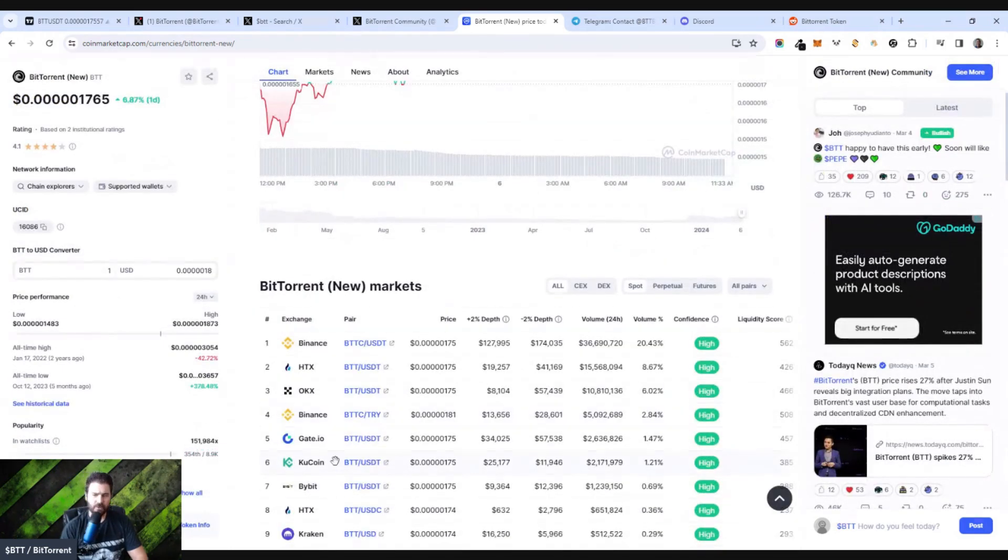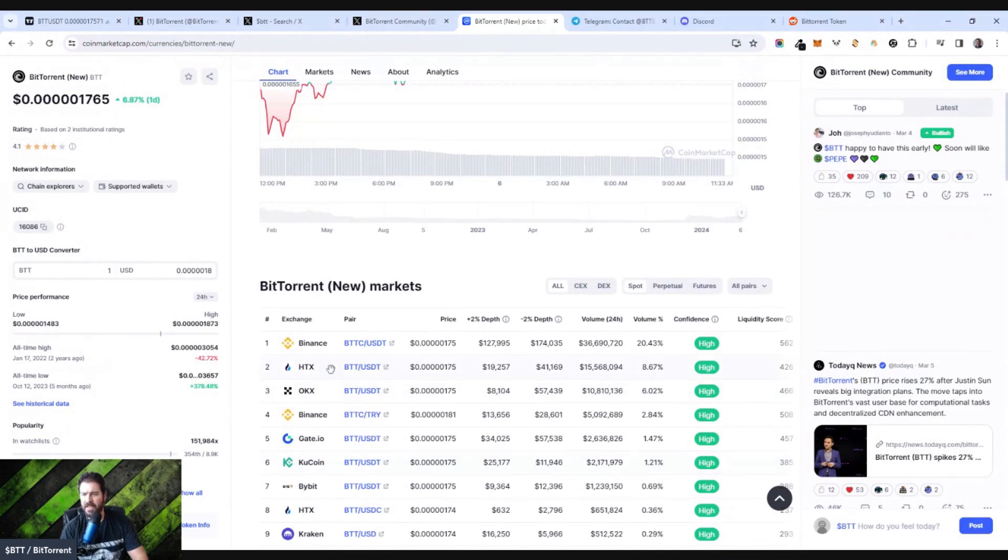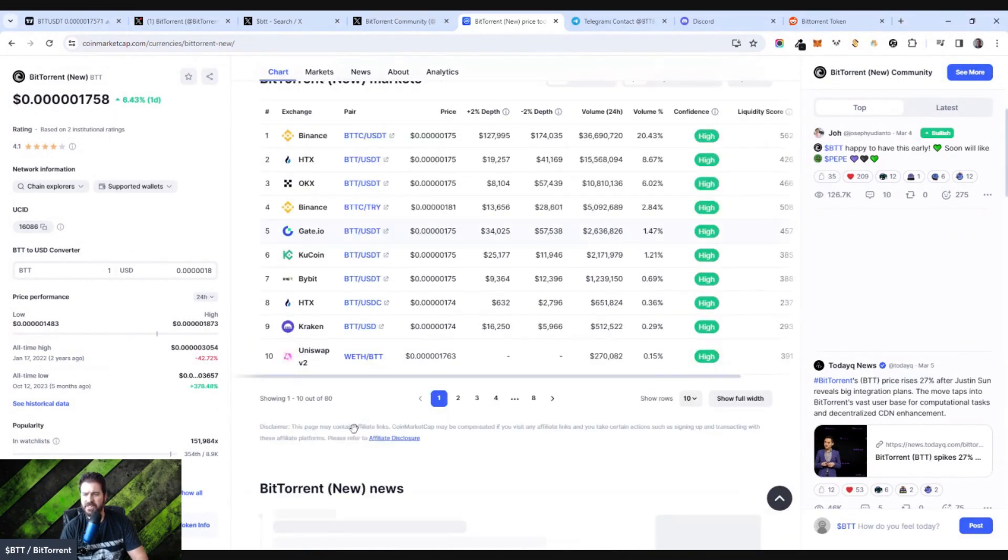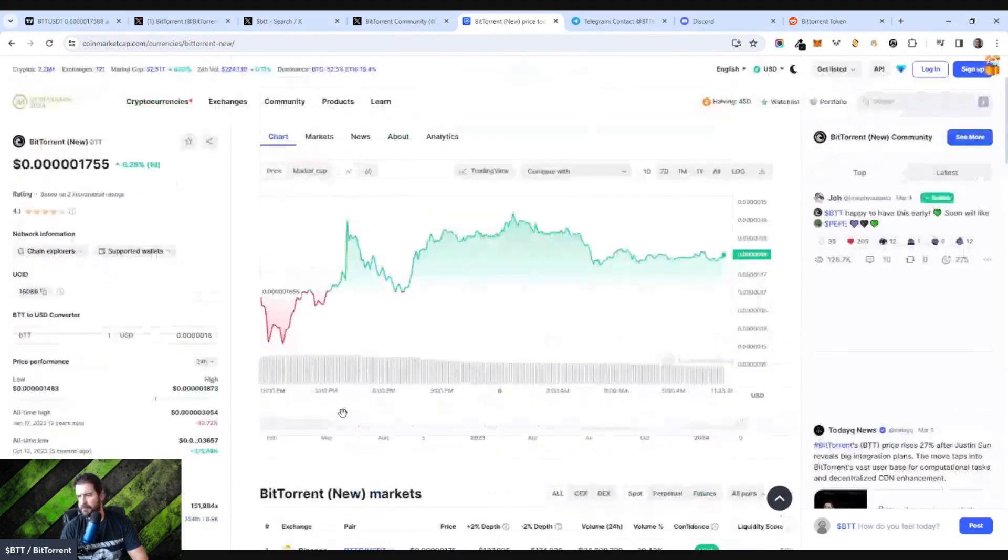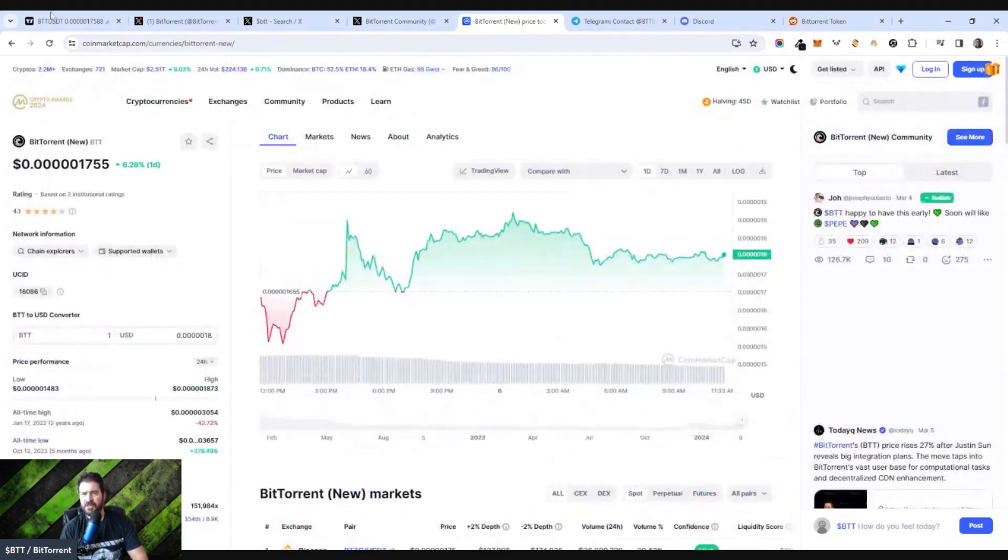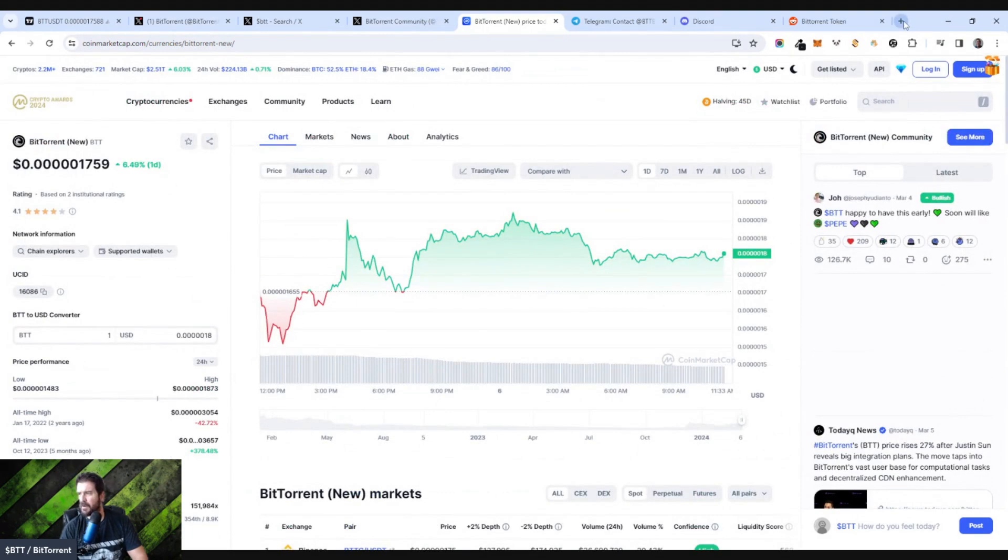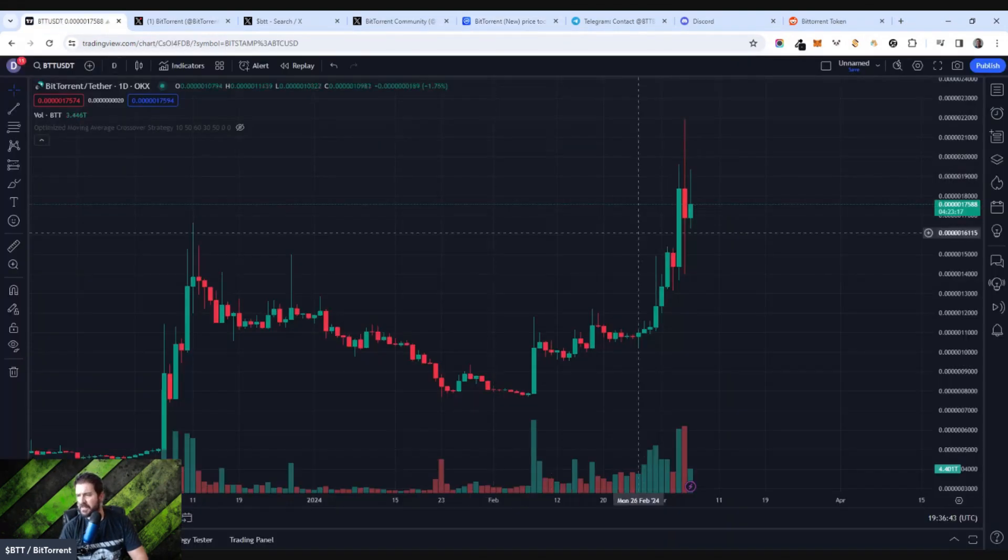On Binance, on Qcoin, on Gate.io, on OKX, HTX, Kraken, you name it. You could buy it on Uniswap, and actually, let's go over to Uniswap, or let's go over to... Actually, let's not go over there right now.